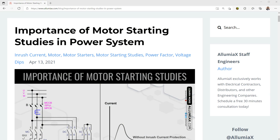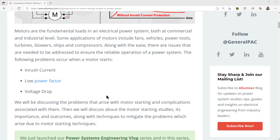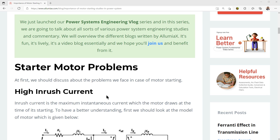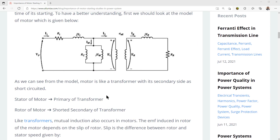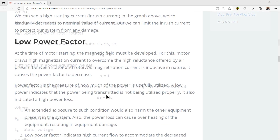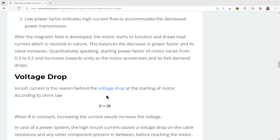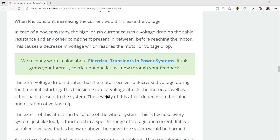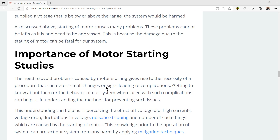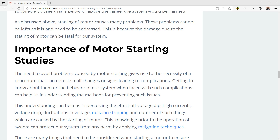We're going to talk about the inrush current motor, the low power factor, the voltage dips, and starter problems with motors — high inrush current when you're starting a motor, the low power factor during that time, and voltage drop during the time of motor starting.